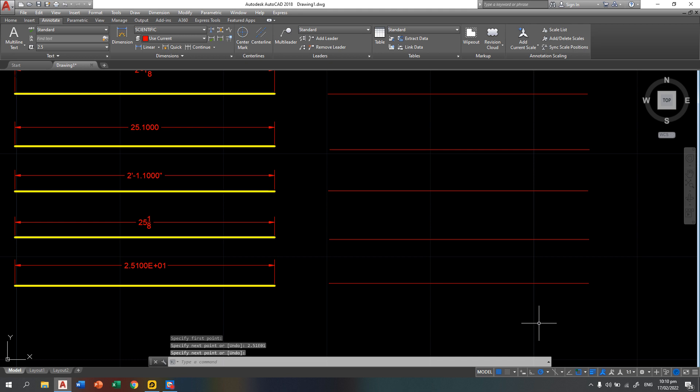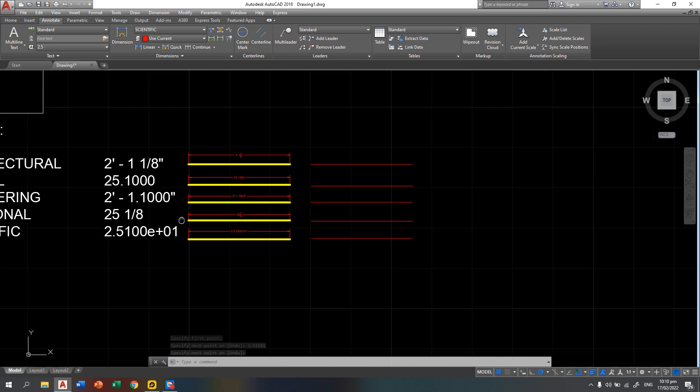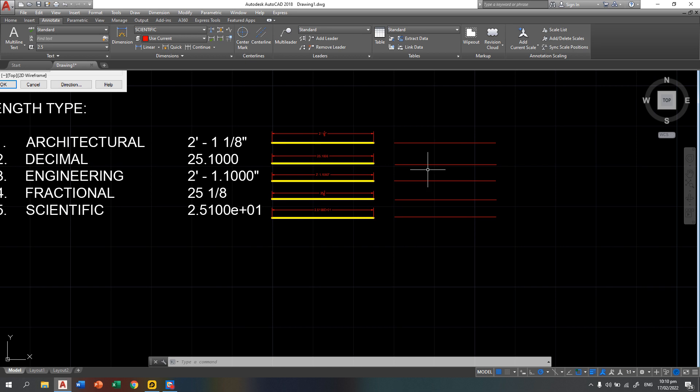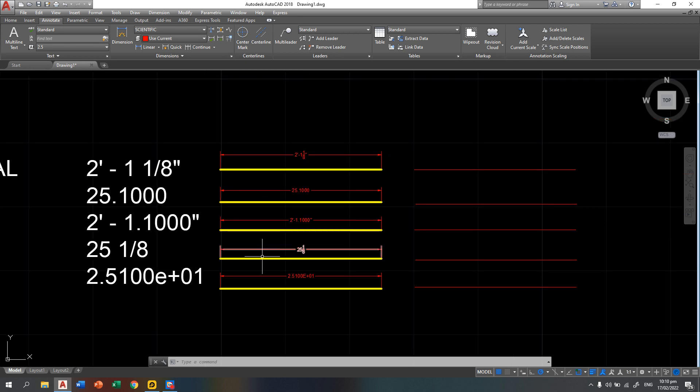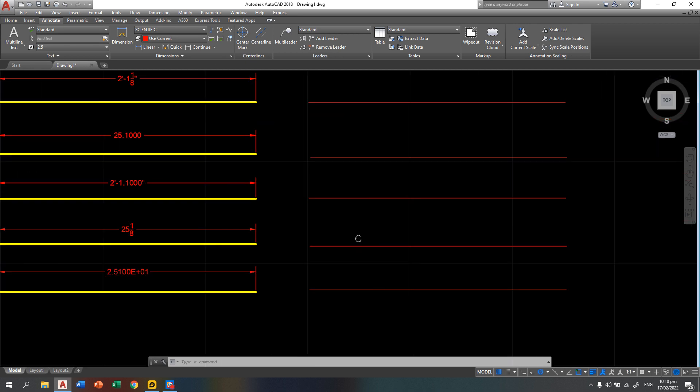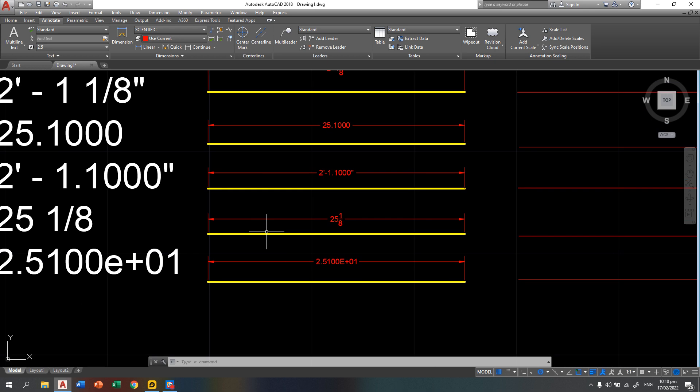Now you will have the different entry method for the different length types, but if you can see, those are the same dimensions. For changing the dimensions, we will have a separate topic for that. So I hope you learned something from here. Thank you and good day.